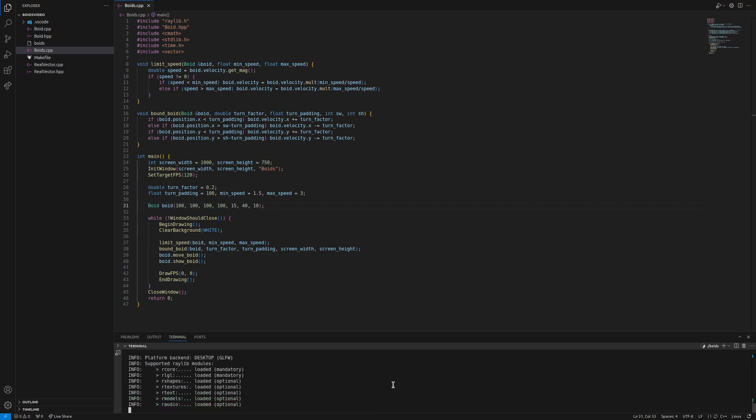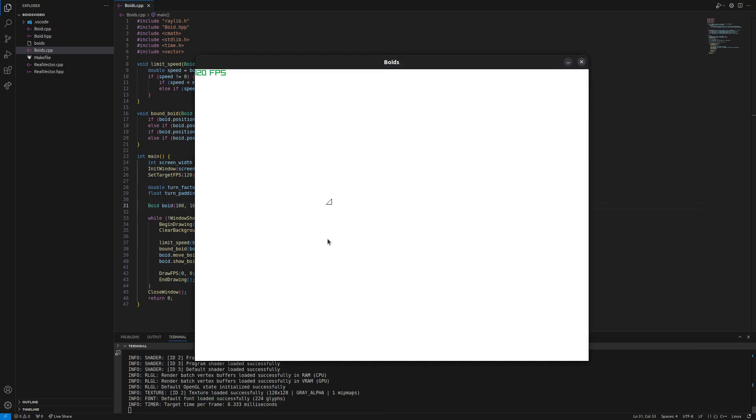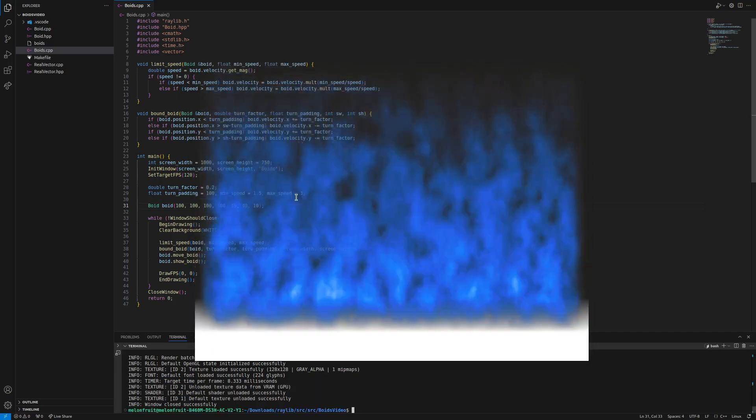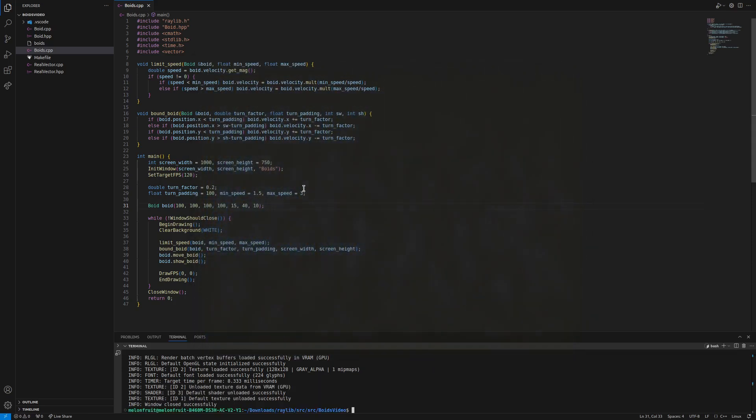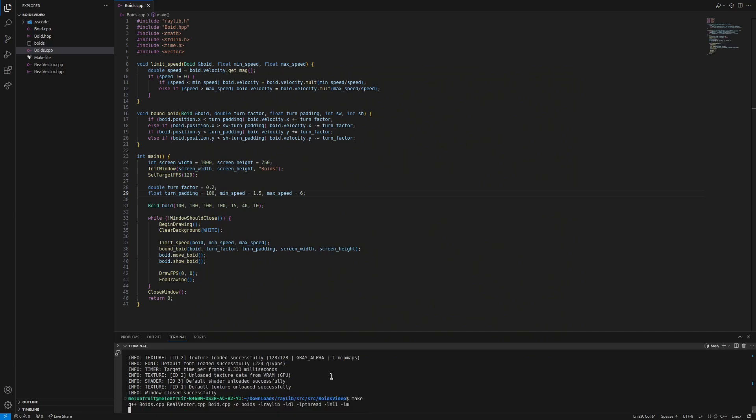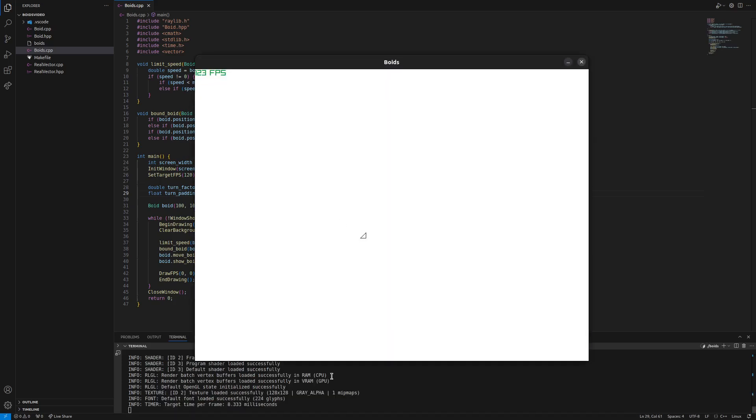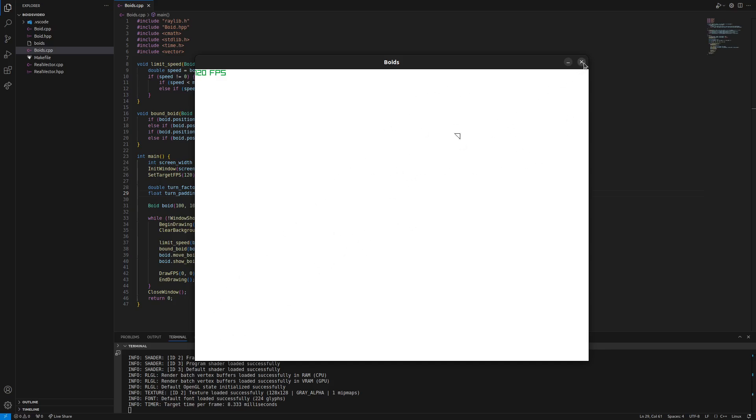So if we increase its speed, actually let's increase it to like an absurd amount just to see that the limit speed is working. It should have a max speed of three. Yeah, so that looks about right. Oh, maybe let's increase the max speed to six. It looks a little more natural. Yeah, that's pretty cool. All right, what do we want to do next? We want more than one of these on the screen. So let's go and do that.